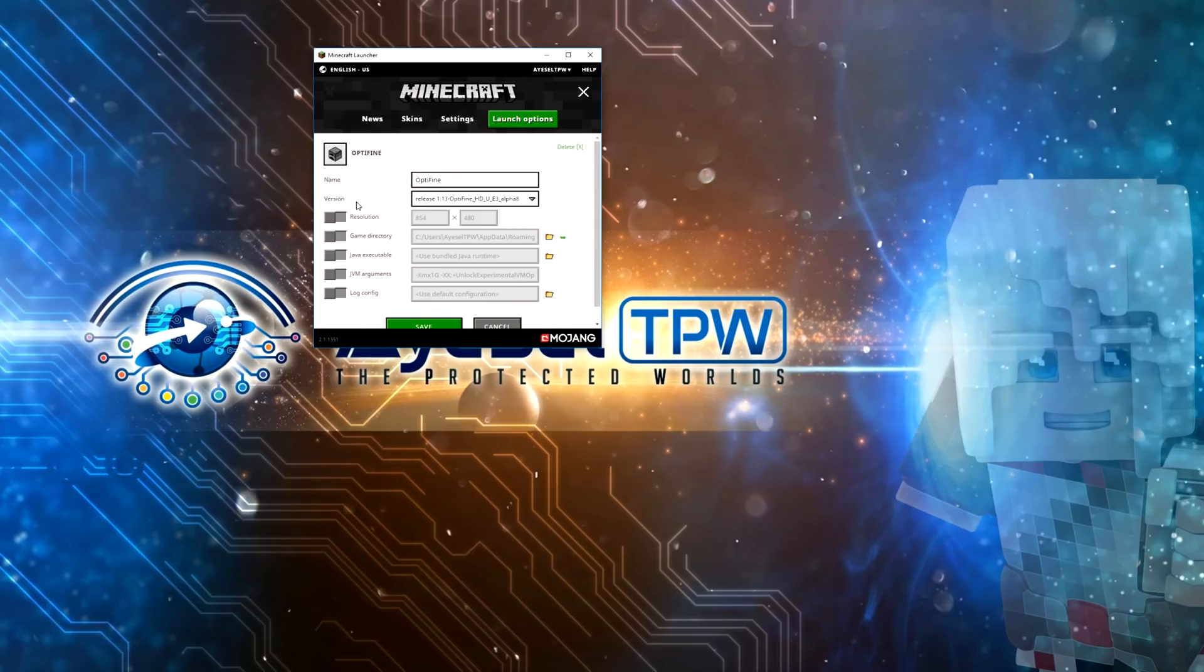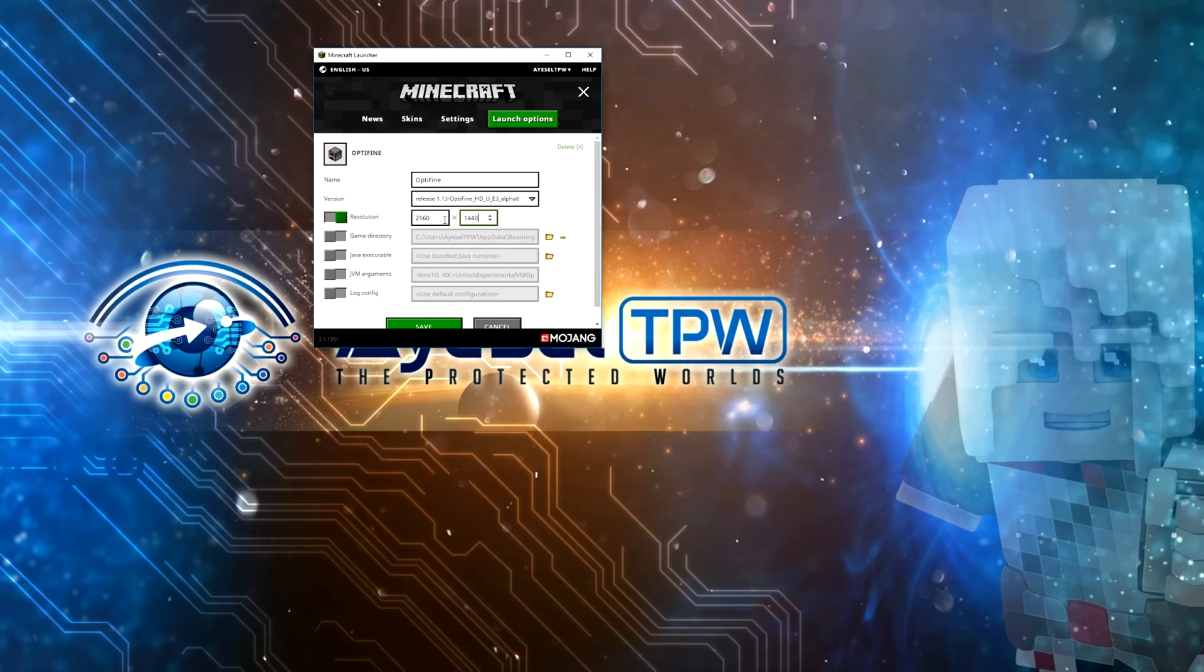So you need to go back in here again and change the resolution to 1920x1080 if you have a full HD monitor. If you've got a 2K monitor then it would be 2560x1440, etc. Mine is a 2K monitor so I'm going to change mine to 2560x1440.